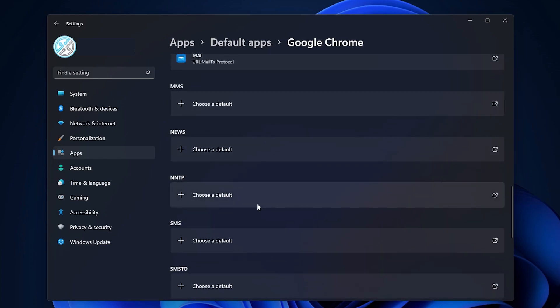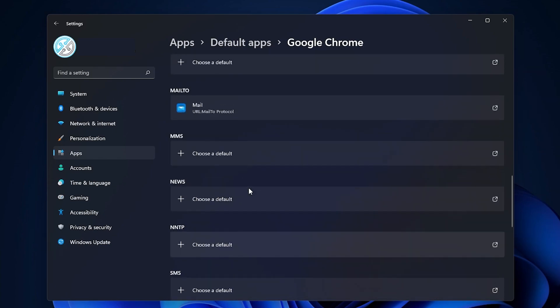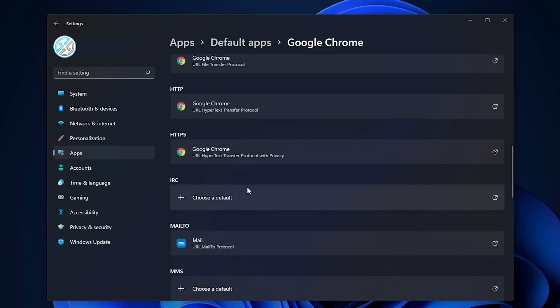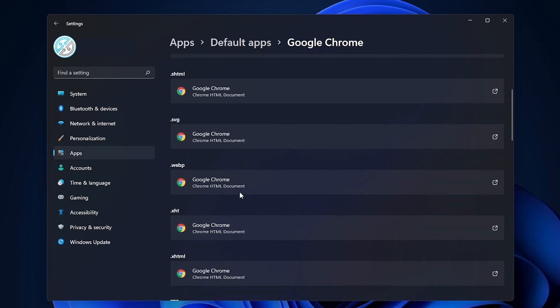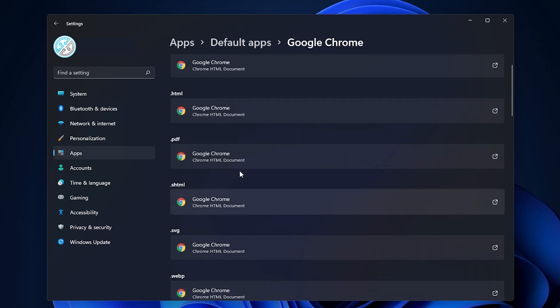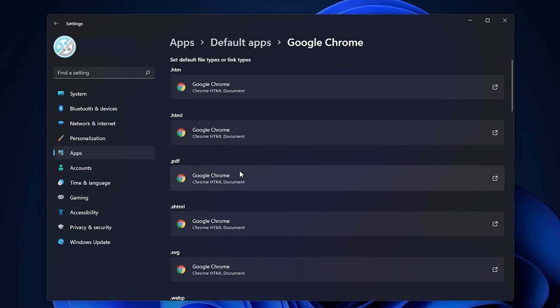I don't know what I'll be using them for in the future, so I just left those as default, but anything web related like this I switched over to Google Chrome. So when I open up Google Chrome it is going to be the default app for majority of web related products.